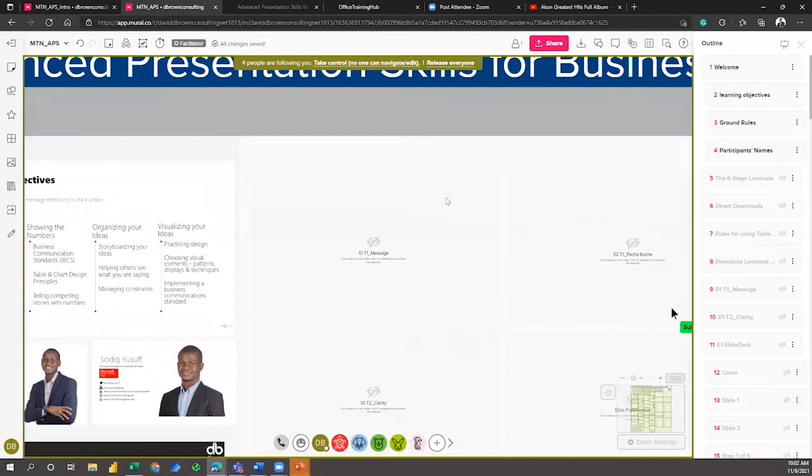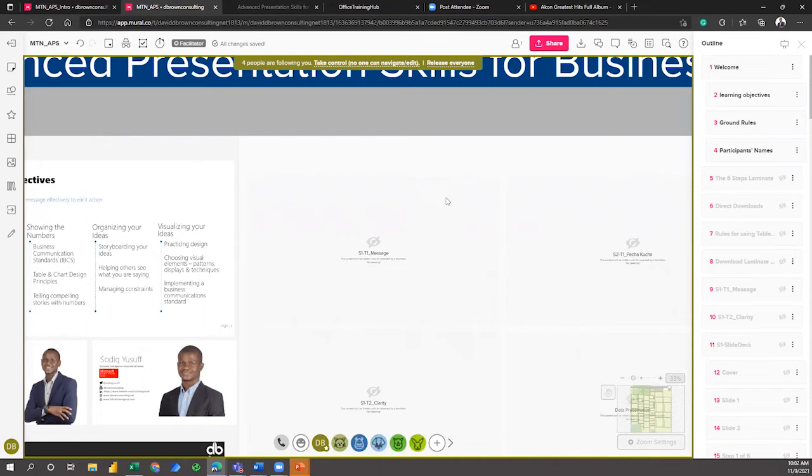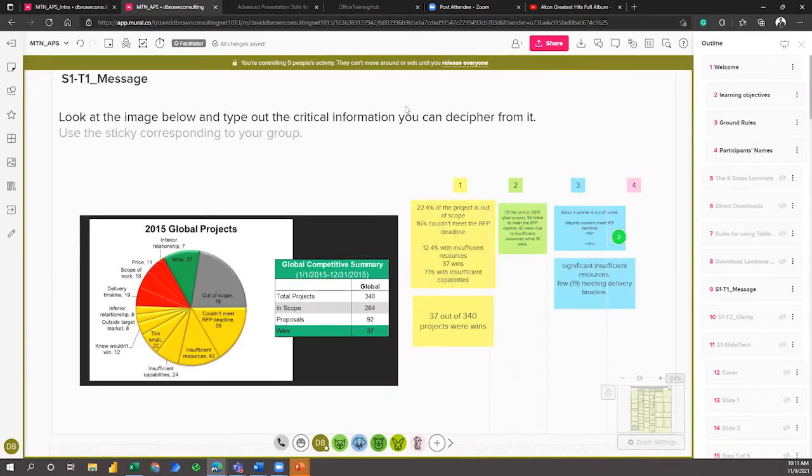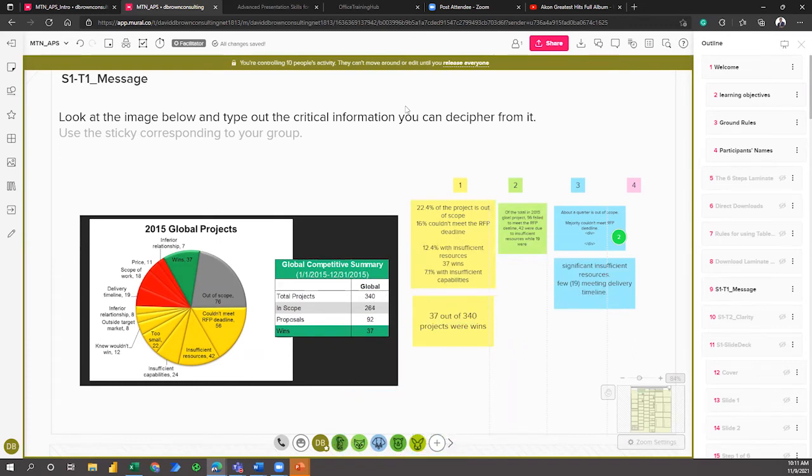What are the things that you need to put into consideration before you present something that has to do with data? That is what we're starting with - actions. Because really, whenever you're having a presentation, the essence of the presentation is so that your audience can take some actions.